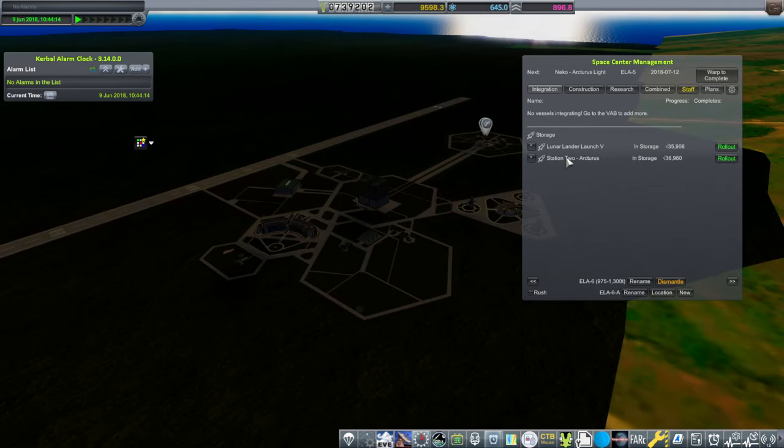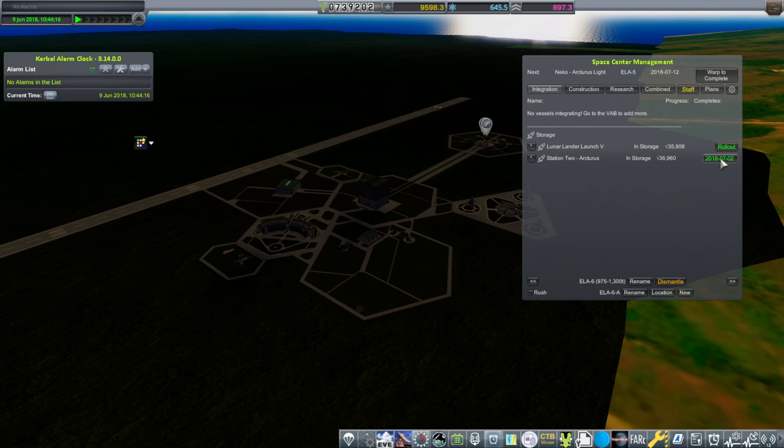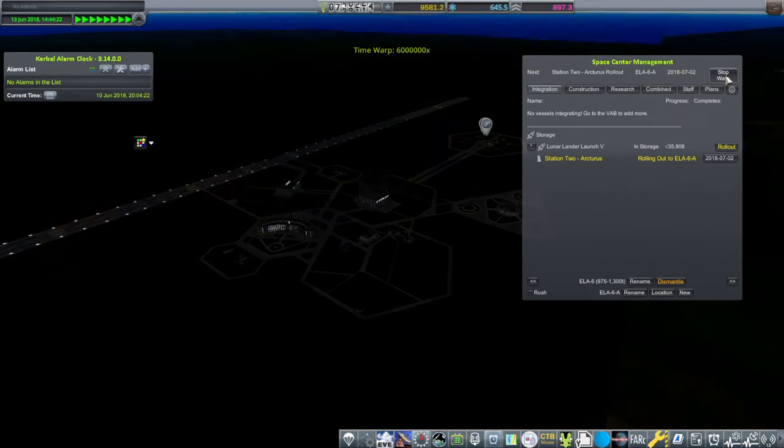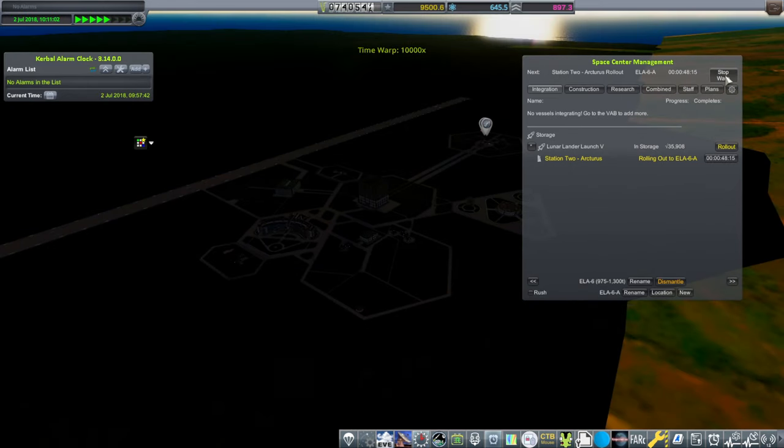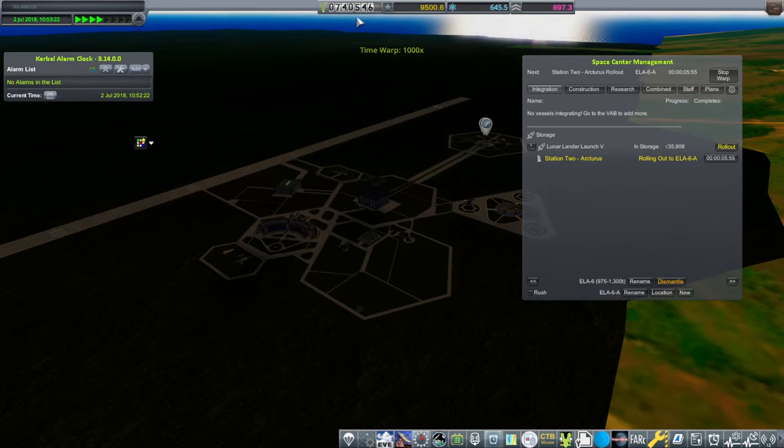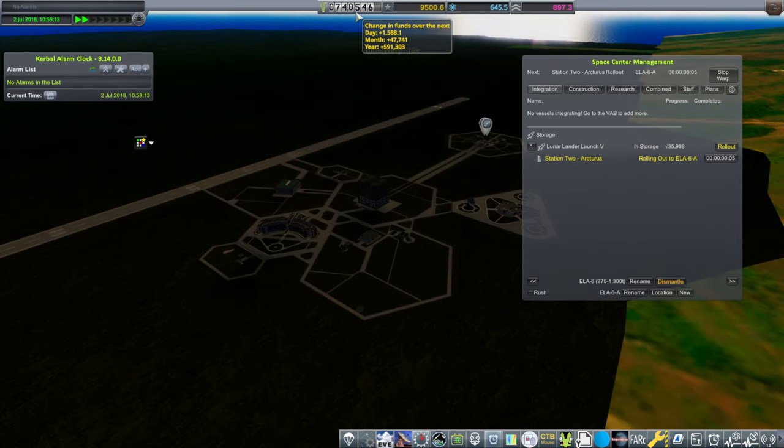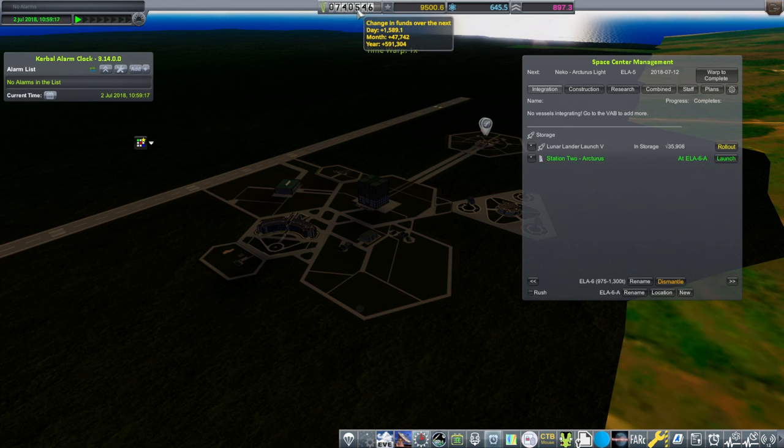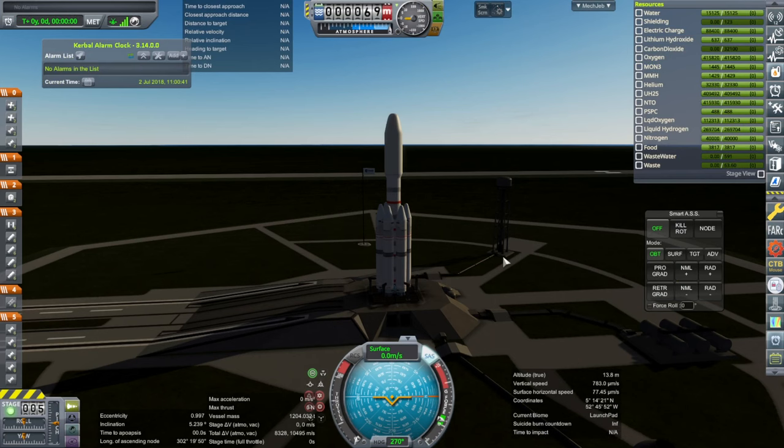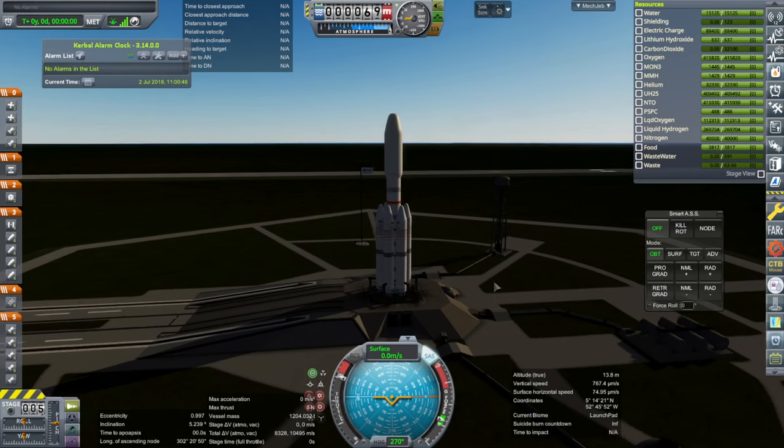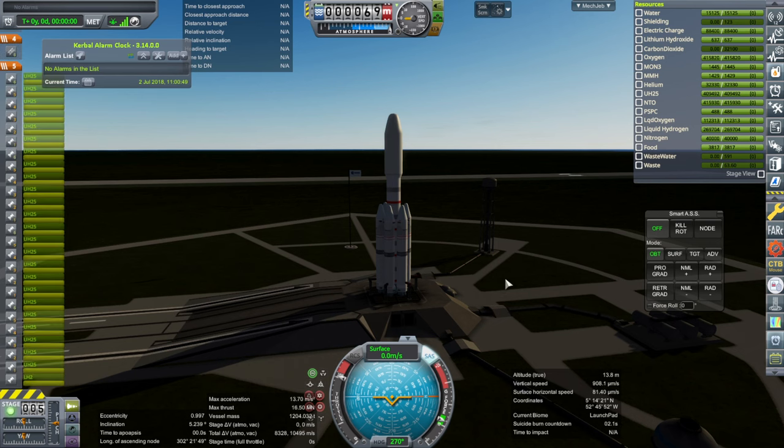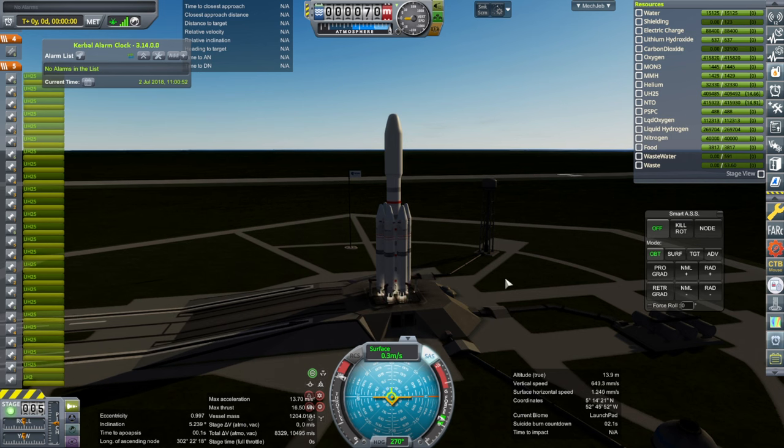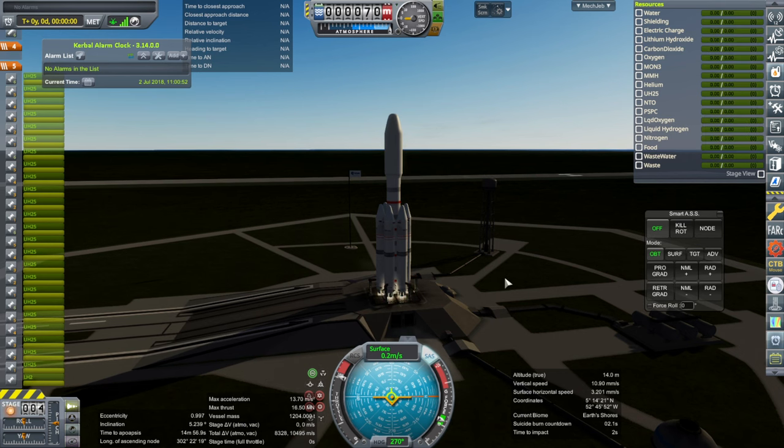Well it's an expensive deal. We are going to try to launch the station. Rollout even takes a while. Lots of electric charge. Hopefully everything will be all right. Throttle is up. SAS is on. Ignition.